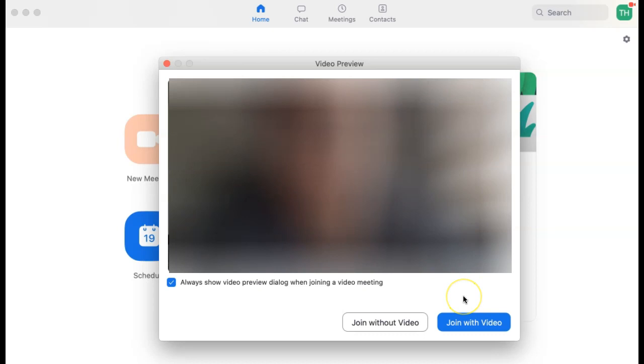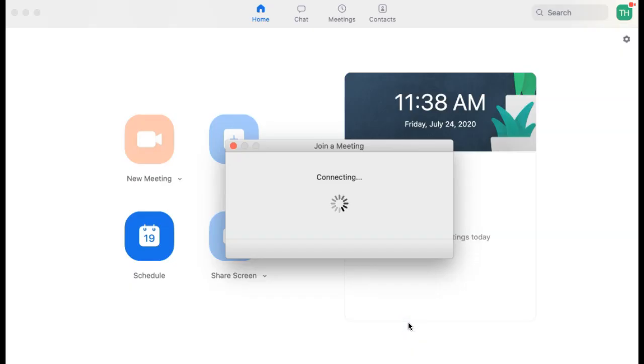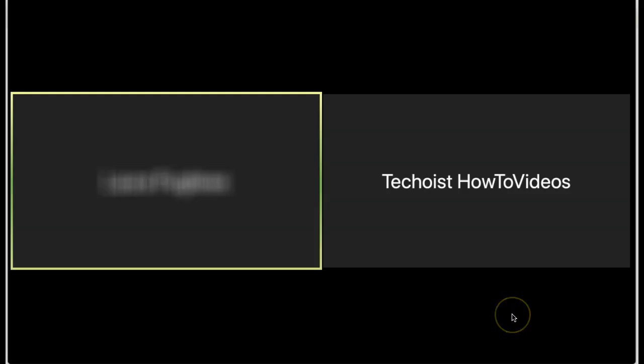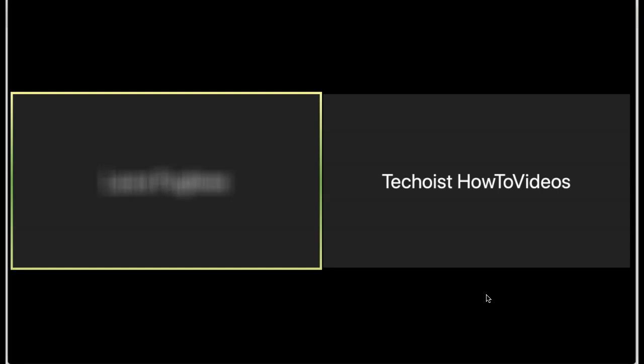So when you join a meeting, you're provided with a preview of your video. If you know that you don't want to have your video on at the start of the meeting, you can select join without video. You're then automatically entered into the meeting with your video off and you don't need to worry about quickly turning off your camera once you enter the meeting.